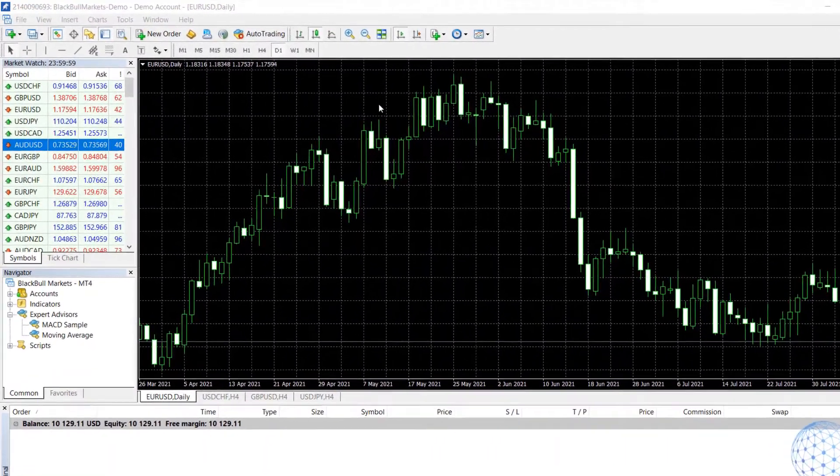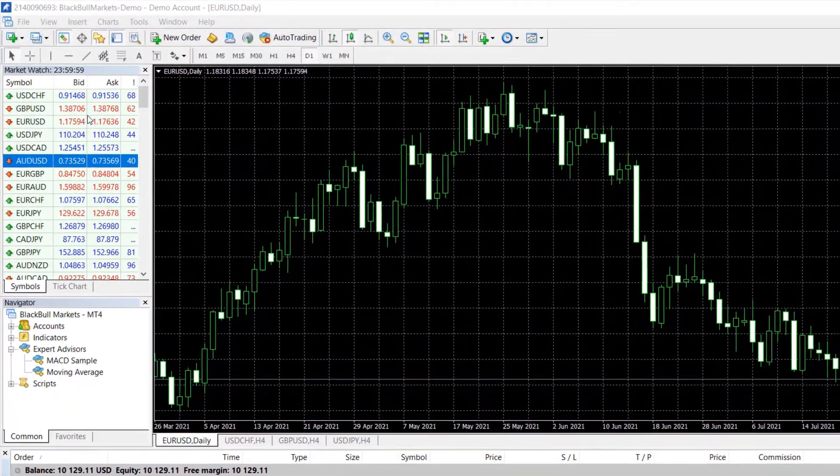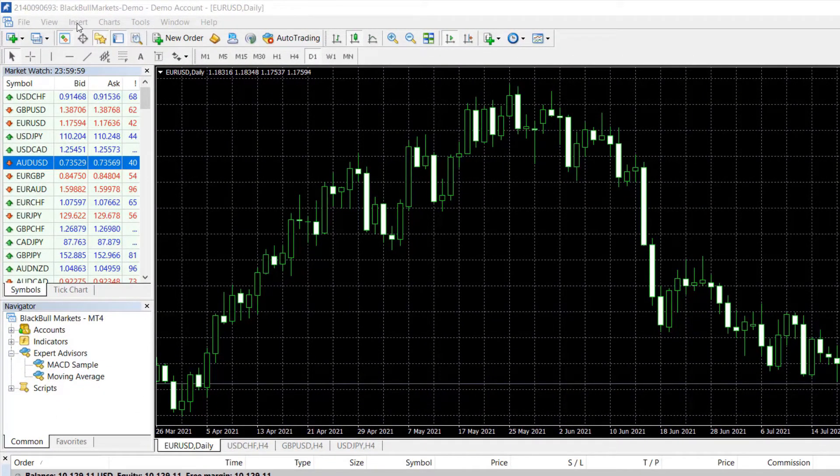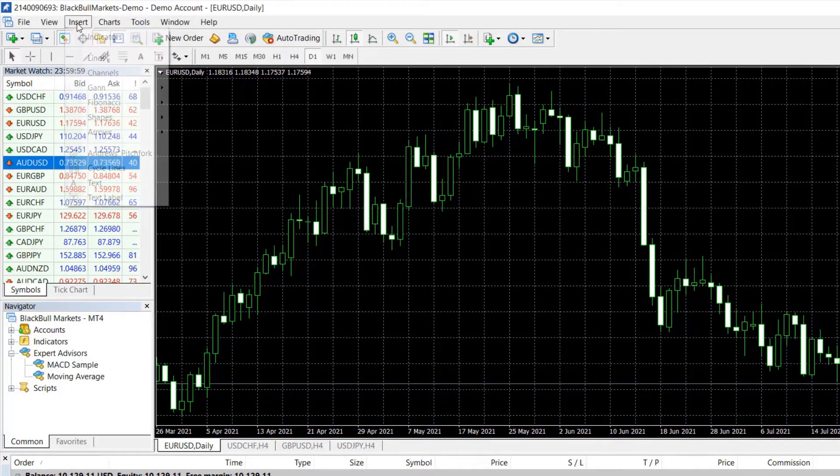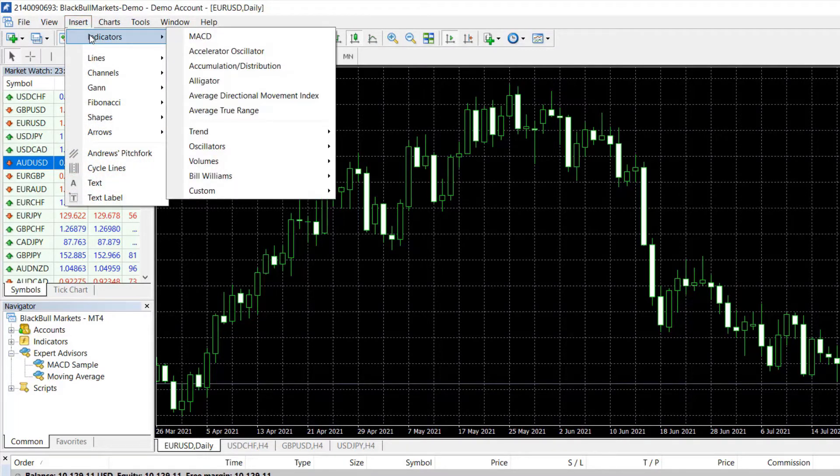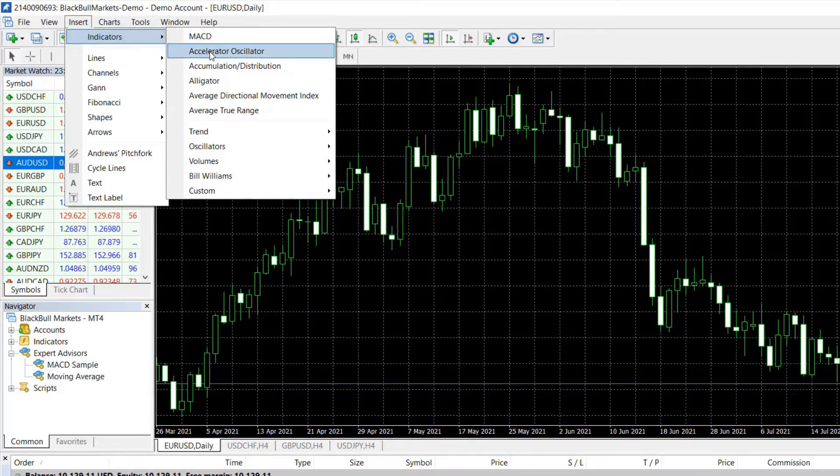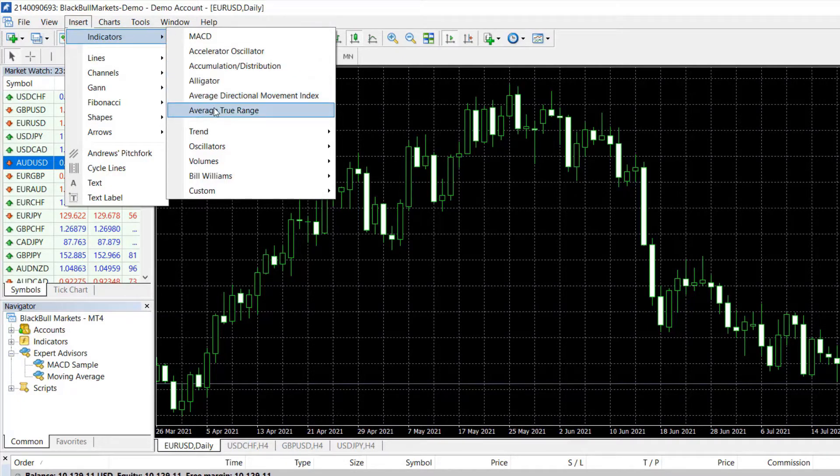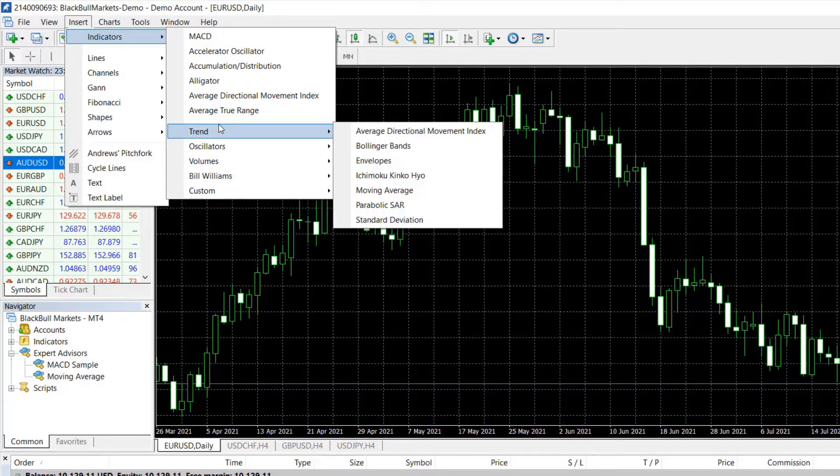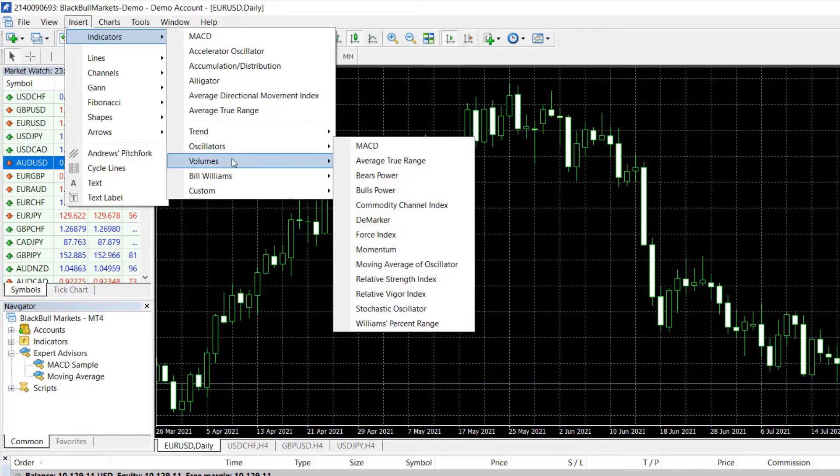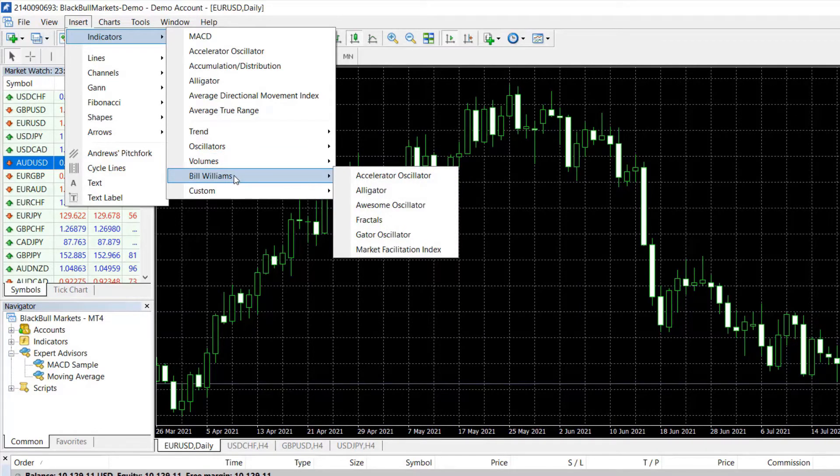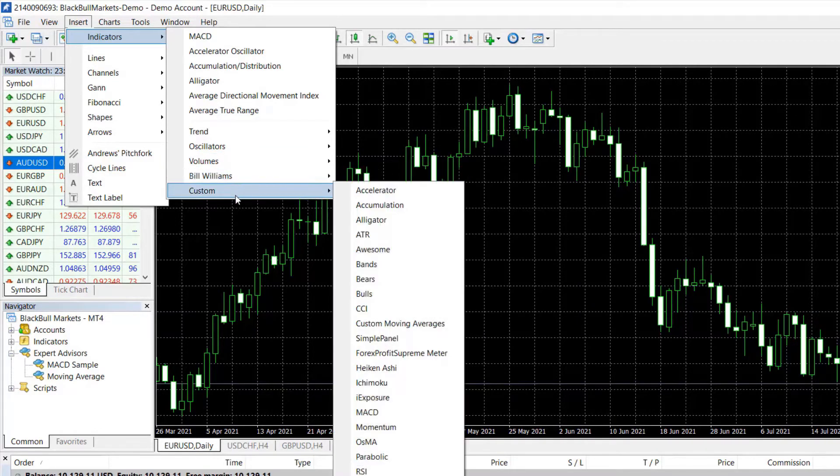The MetaTrader indicators are available in two places on the platform. One is you can insert them from the top menu, just on the first spot are the indicators. And we have a few that are probably the most common for the broker, and then we have the Trend indicators, the Oscillators, Volumes, Bill Williams and Custom.